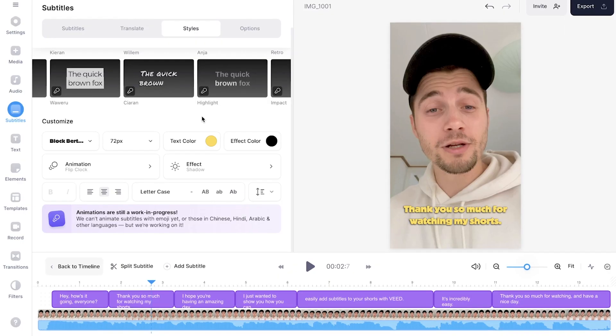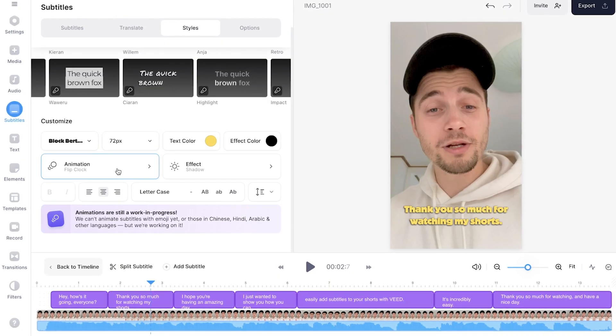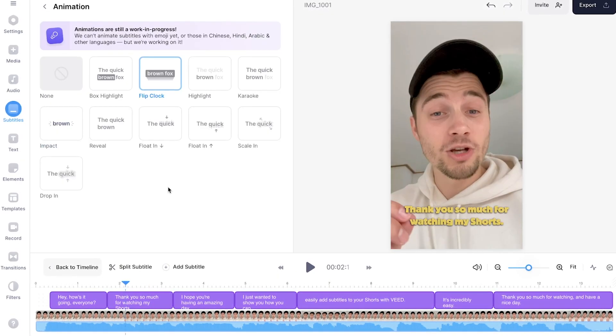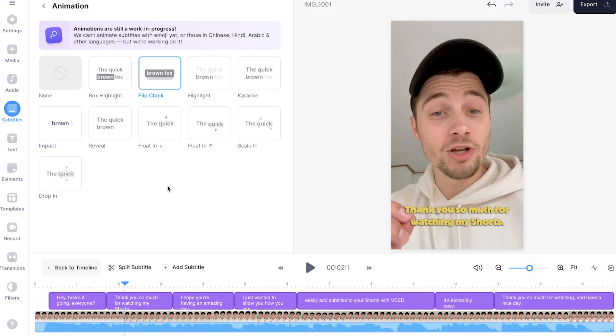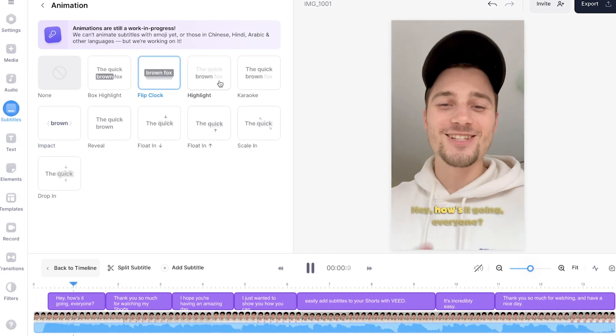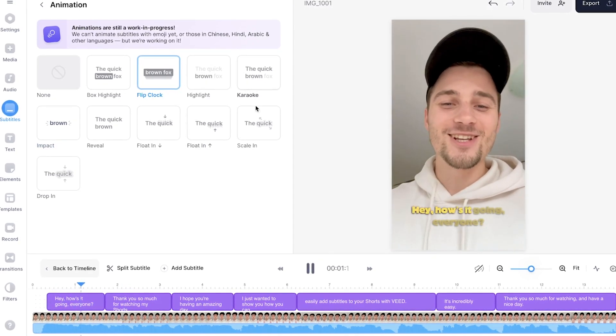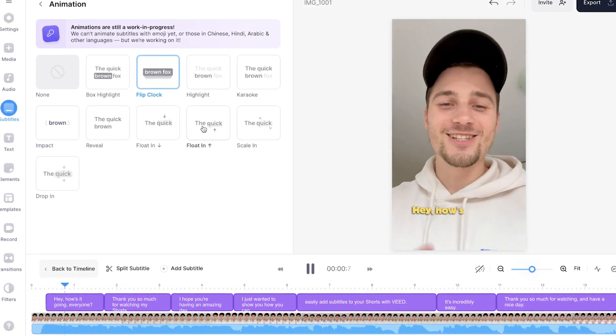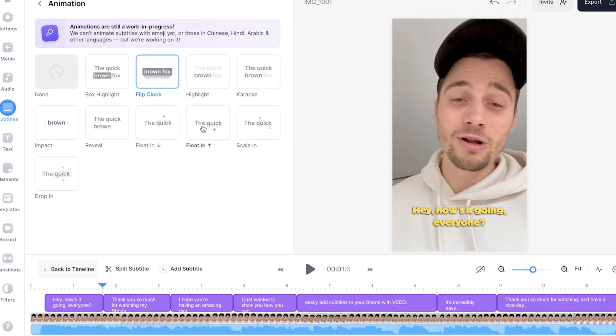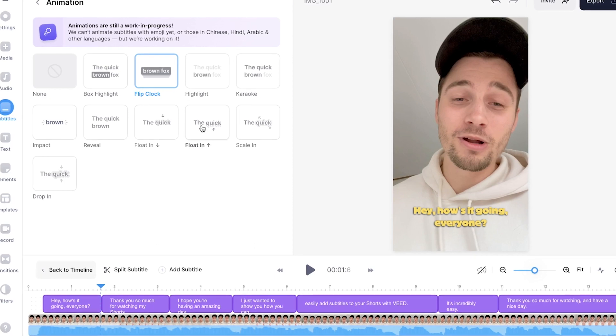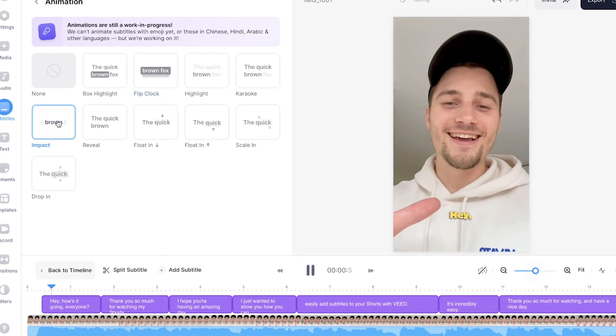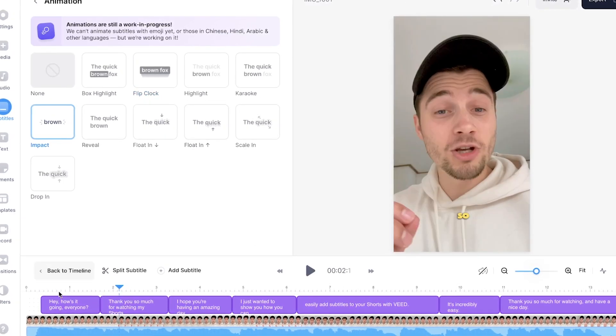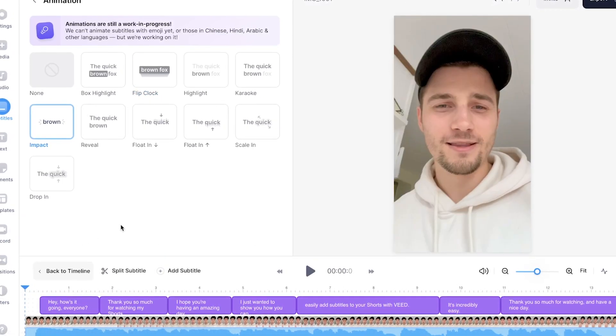And of course, if you want to add a one word at a time subtitle animation, all you need to do is head over to animation in the menu. In this menu, you'll see you can choose between a lot of subtitle animations, but the one we want to choose for this video is going to be impact. So we're going to click on it. And if we play back the video,